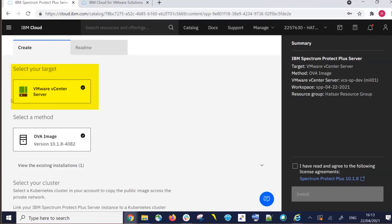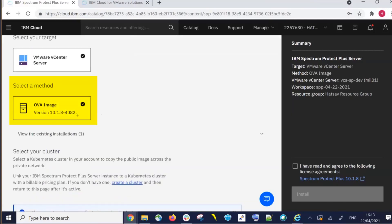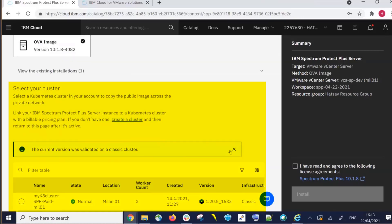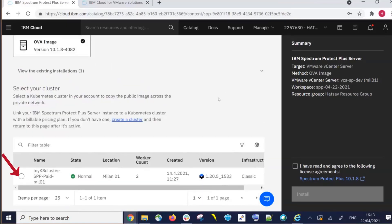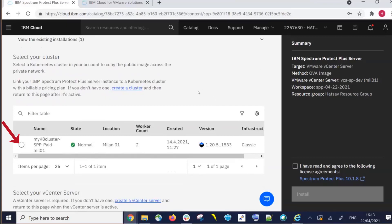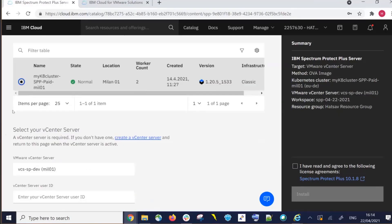To download the Spectrum Protect Plus Server OVA, you first need a dedicated vCS vCenter. You will then choose which OVA image you want to install. Currently we only have one Spectrum Protect Plus version to choose from, but in the future we will have multiple versions. Next, you need to have a paid Kubernetes cluster available. IBM Cloud Provisioning will copy the OVAs through Kubernetes, and it will also use it for billing. If Kubernetes is not installed, you will not be able to proceed with the Spectrum Protect Plus install.